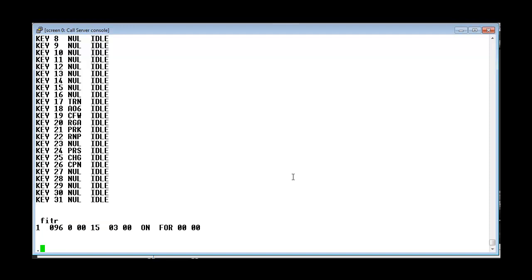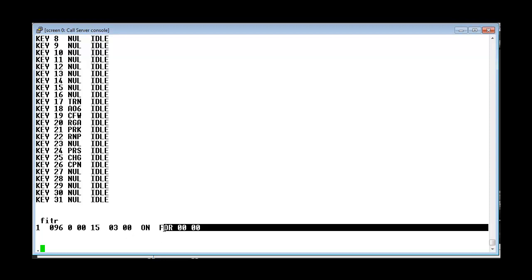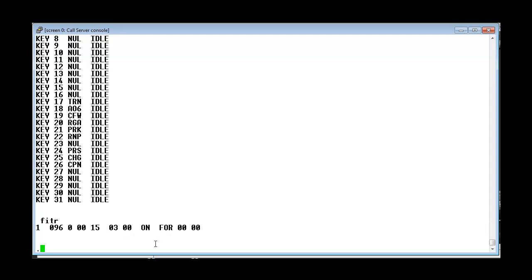Now if you see it says that it is turned on and it is running for 0 minutes. So this will keep on increasing every minute.